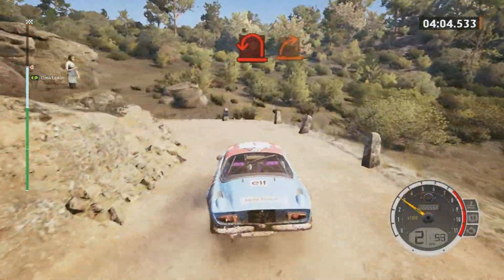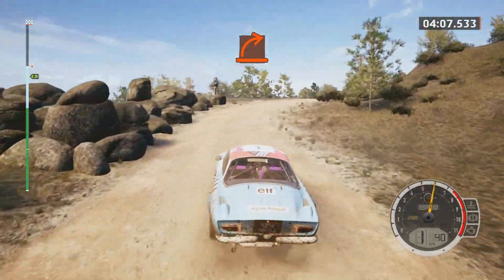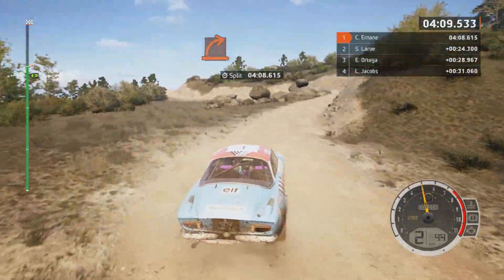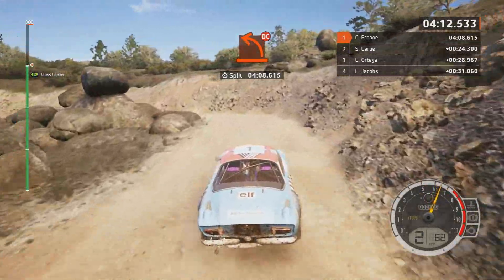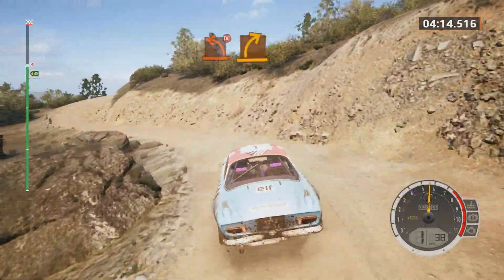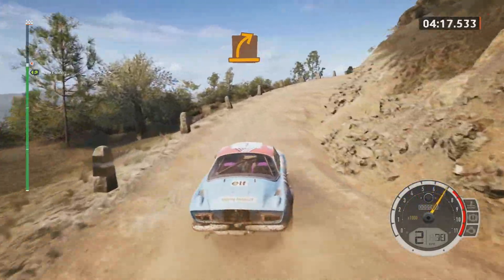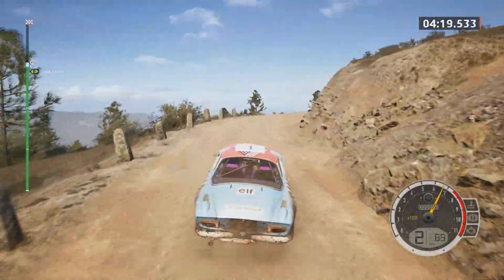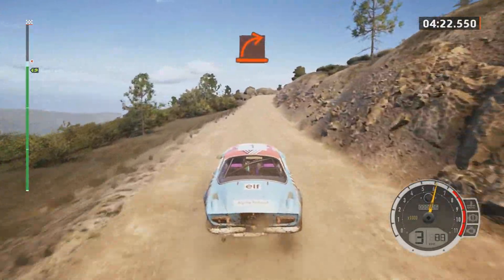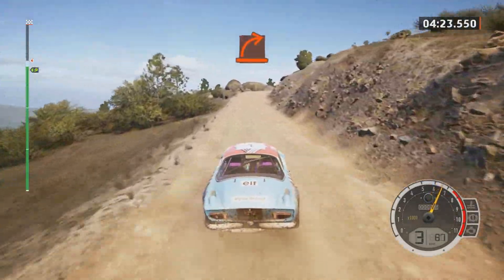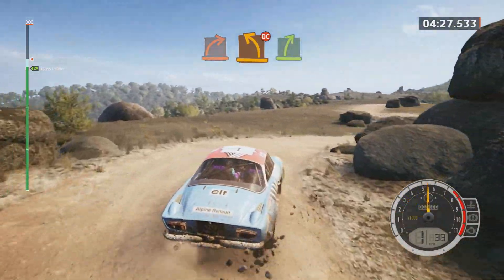And hard right. And hard left. Don't cut. And medium right. Slowing. Hard right. Medium left. Don't cut. Easy right of the crest. Crest.